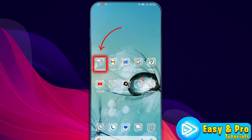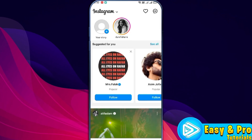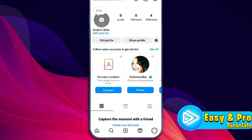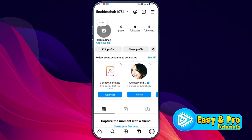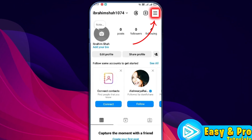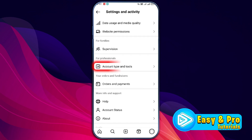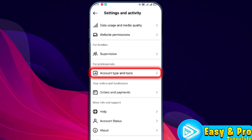After updating, open your Instagram and from the homepage, open up your profile shown on the right bottom side. Then you need to open your Settings and Privacy by clicking from the right top side, then scroll down until you find Account Type and Tools.